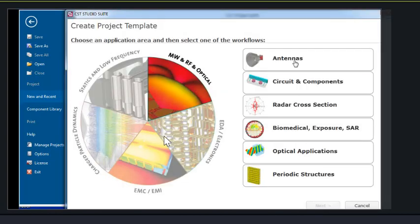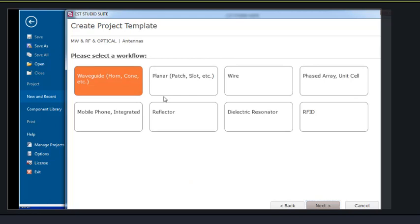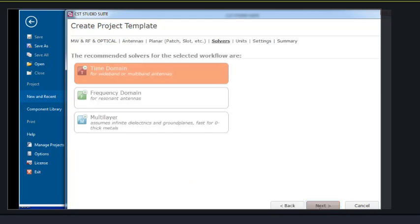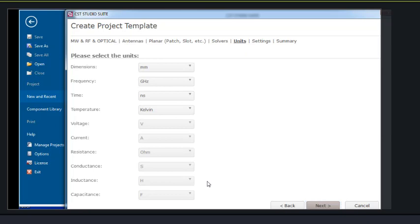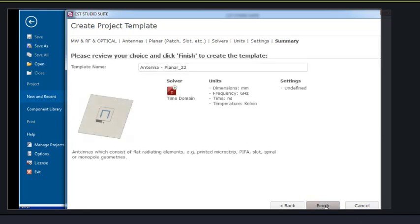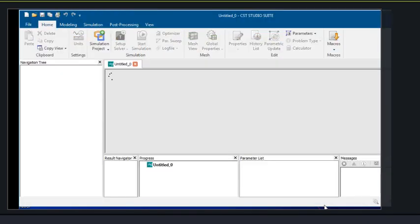Here again we will follow the same instructions. We'll select Antenna, then Planner Antenna, Time Domain, then default values will be as set. Now we have the main window.